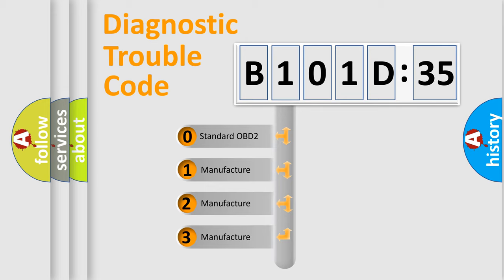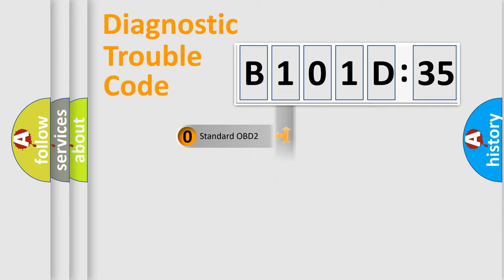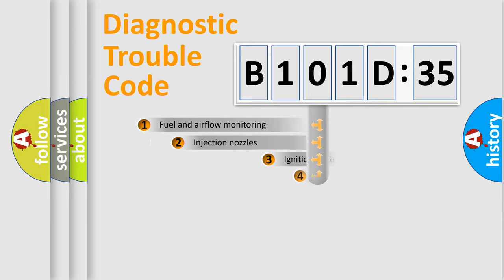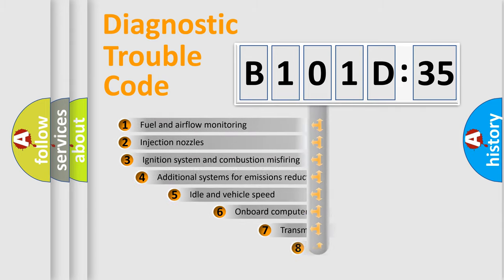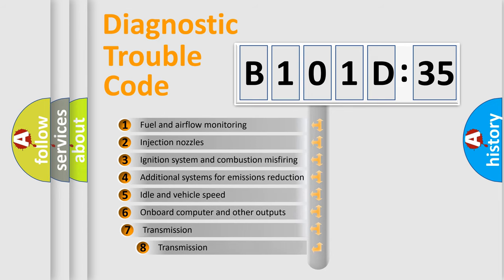If the second character is expressed as zero, it is a standardized error. In the case of numbers 1, 2, 3, it is a manufacturer-specific expression of the car-specific error.